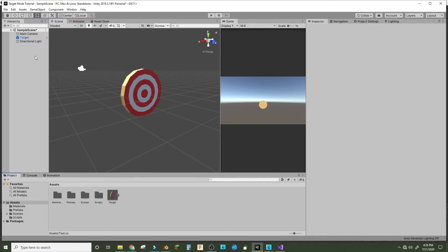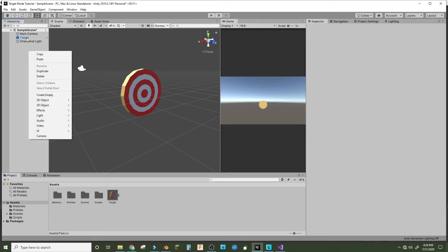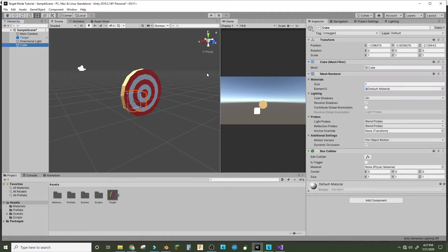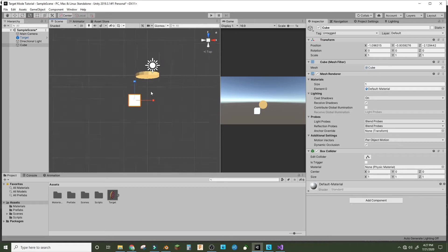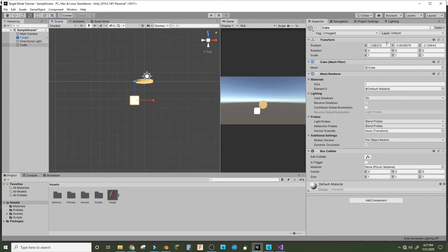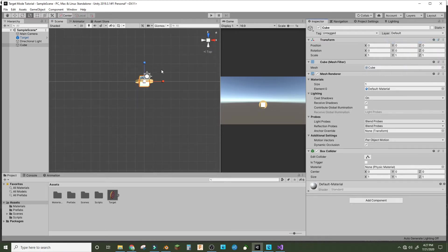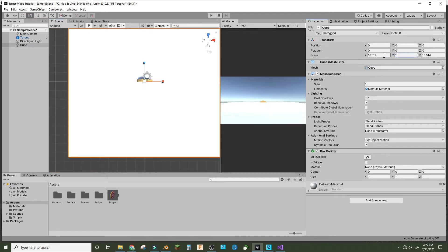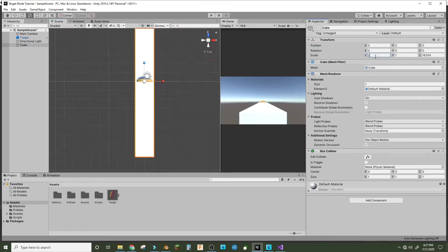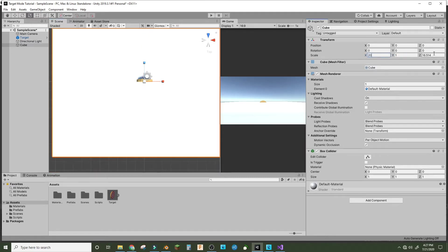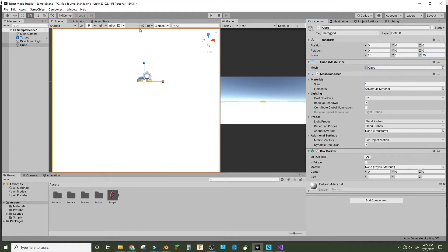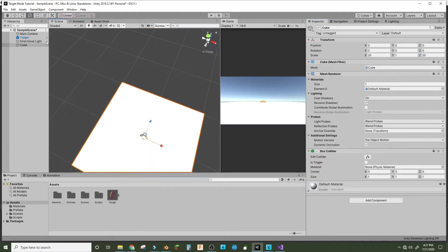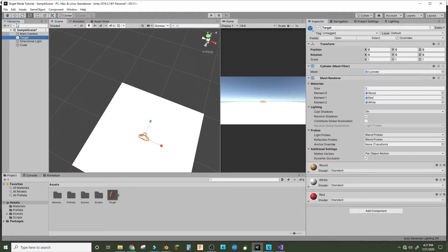Right now, go into the sample scene hierarchy and make a 3D object, a cube. We're going to reset the transform, then scale it out. Make the Y only 1 and make these 20 and 20 because that's a good size. We're gonna bring this target up.